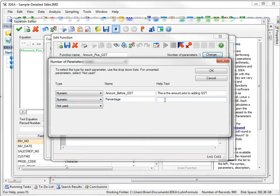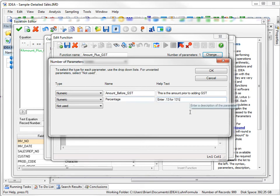And maybe I could say something like, enter .13 for 13%. And I'll click on OK.